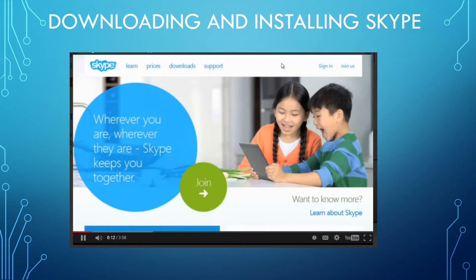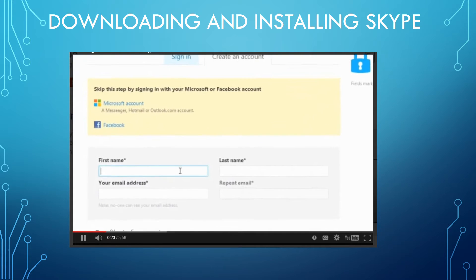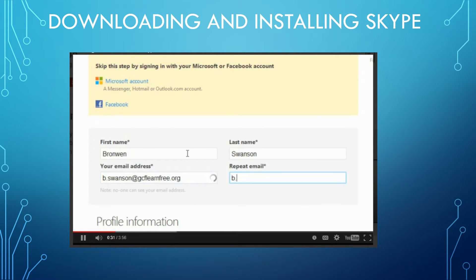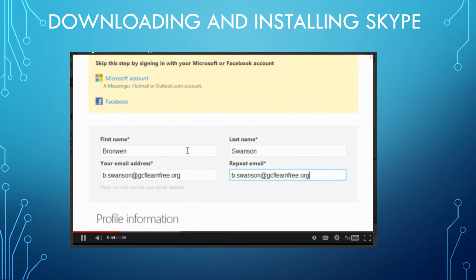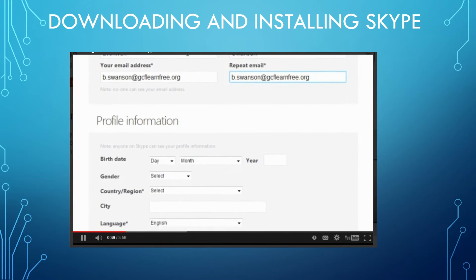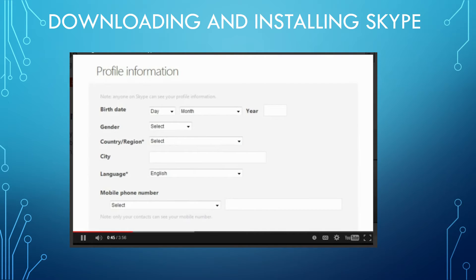Setting up Skype for the first time is easy. All you have to do is go to Skype.com, then click Join Us in the upper right corner. Skype asks for all the things you're used to filling out when you sign up for something online, including your first name, last name, and your email address. Some information is optional, like your birthday or gender. Anything you enter will be part of your public profile, so if you don't feel comfortable sharing it, leave it blank.